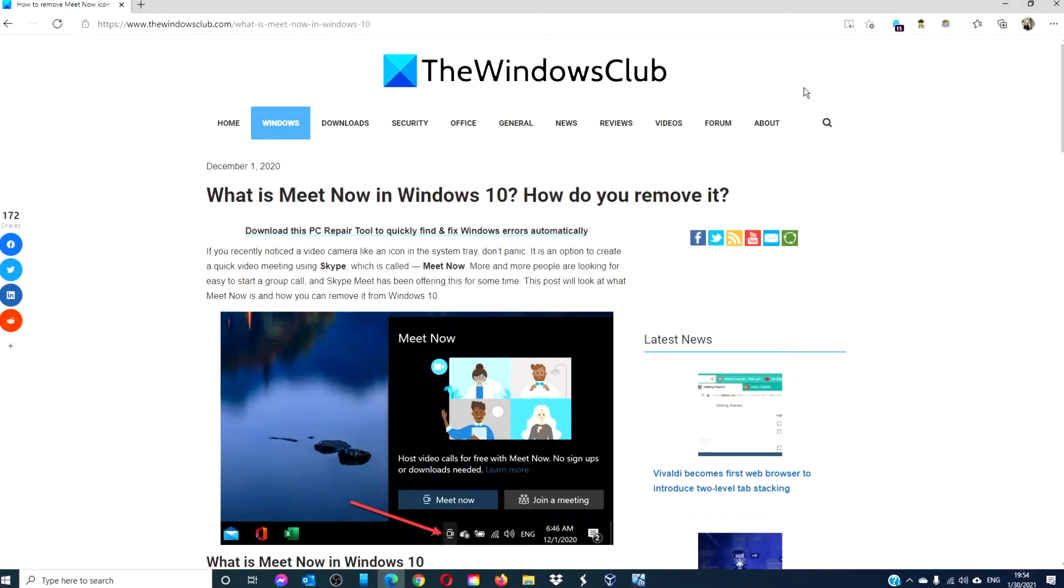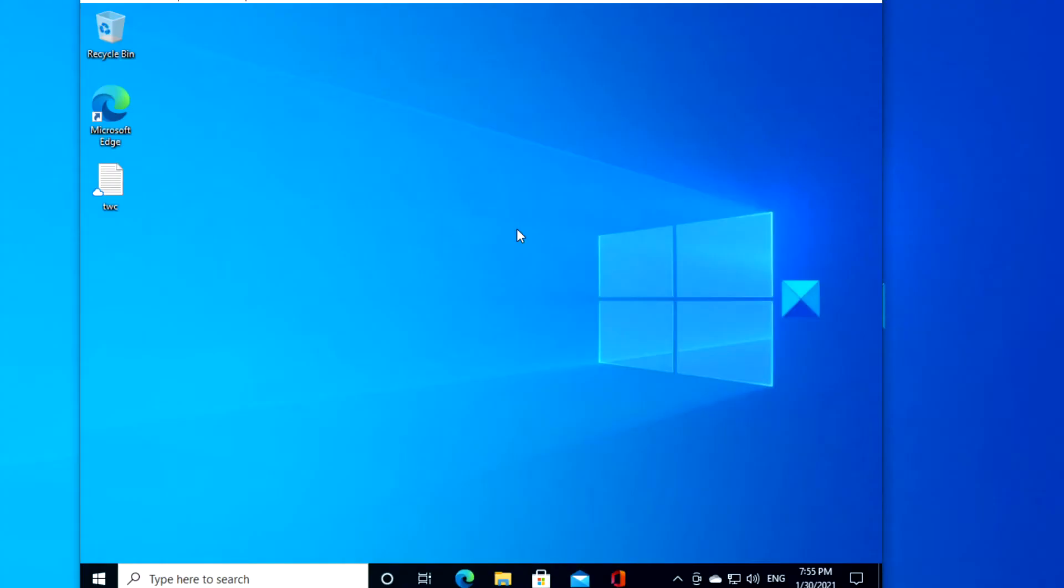Hello Windows Universe, in this video we will look at how to remove the Meet Now icon in Windows 10. For a more in-depth look at the topic, be sure to check out the article in the description. To remove Meet Now using the group policy editor,